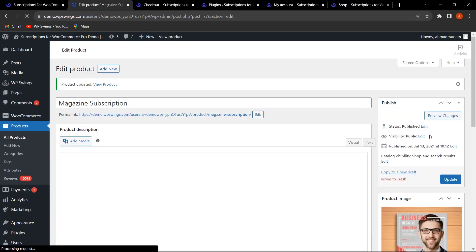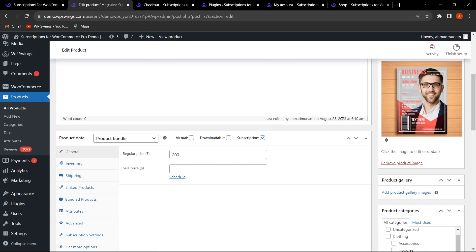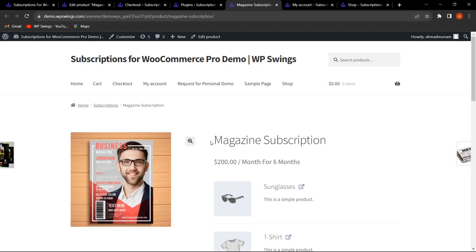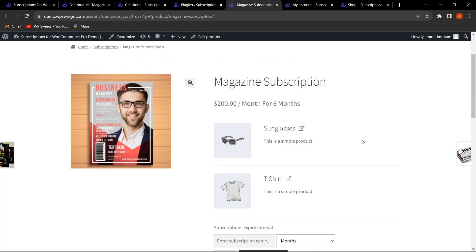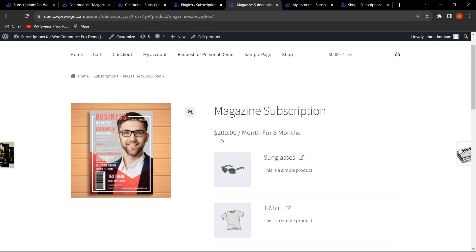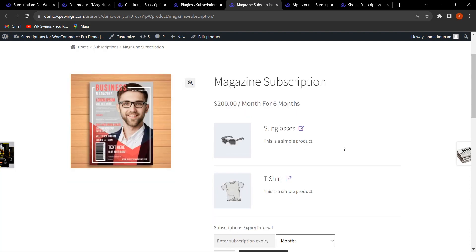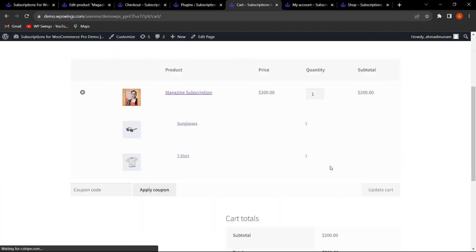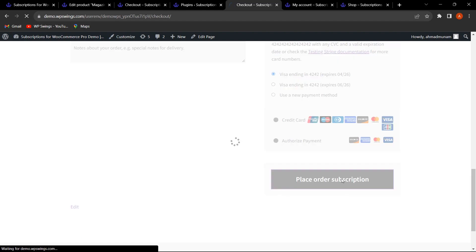After clicking Update, the product bundle is created. Going to the shop page and clicking View Product, the Magazine Subscription — previously a single subscription — is now a bundle containing two simple products: Sunglasses and T-Shirt, costing $200 per month for six months. Every renewal automatically includes these two products.